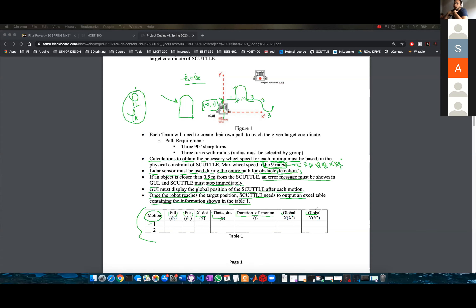Let's say somebody has the responsibility of doing the calculations by hand for the PDL, PDR, X-dot, and all that stuff. Then another person takes that and writes it, puts it in code. Another person could be writing the code that will make the Excel table. You can divide up the responsibilities.